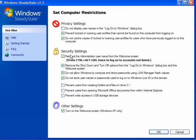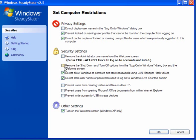Security settings: remove the administrator user name from the welcome screen. If you do this you will need to press Ctrl Alt Delete twice to log on to the admin account which won't be listed. Remove the shutdown and turn off options from the log on to Windows dialog box in the welcome screen. If you are a solo user you may want to untick this. Do not allow Windows to compute and store passwords using LAN Manager hash values, and do not store user names or passwords used to log on to Windows Live ID or the domain.